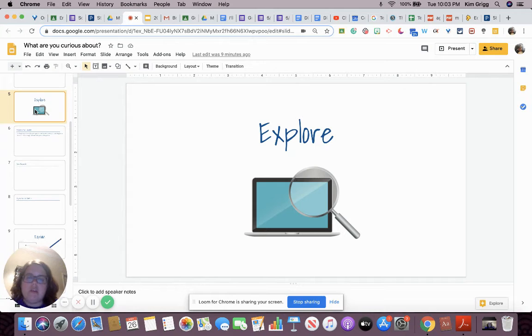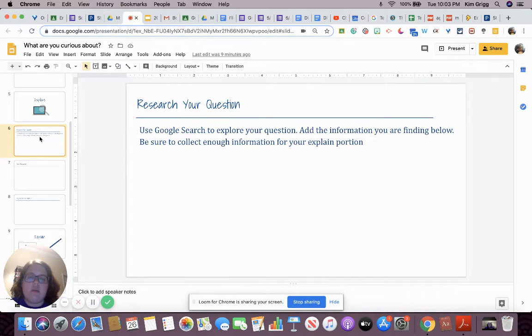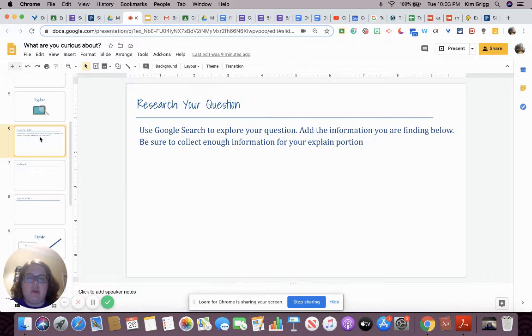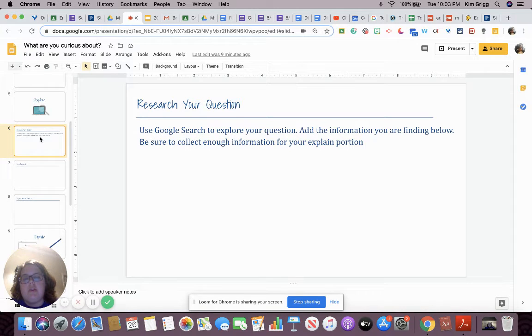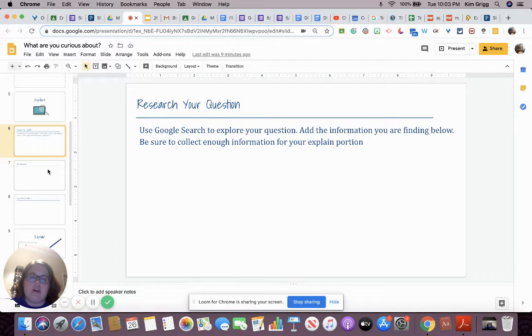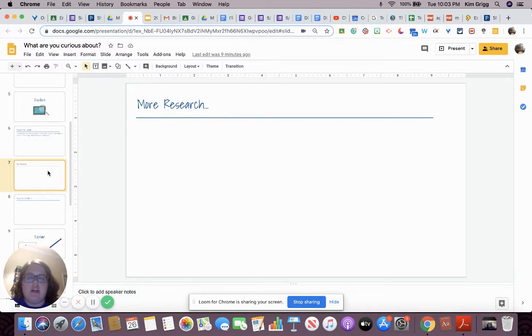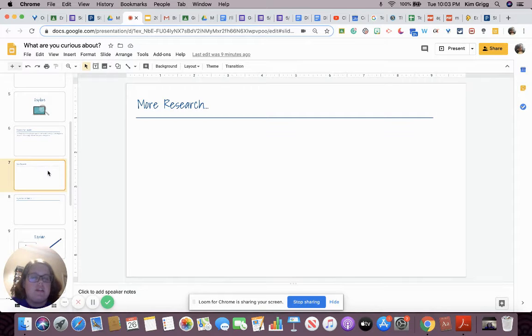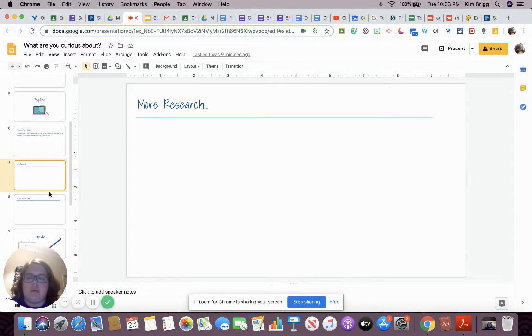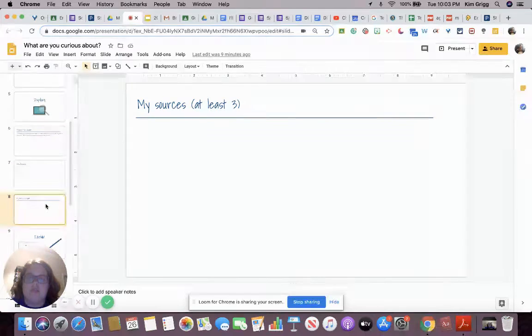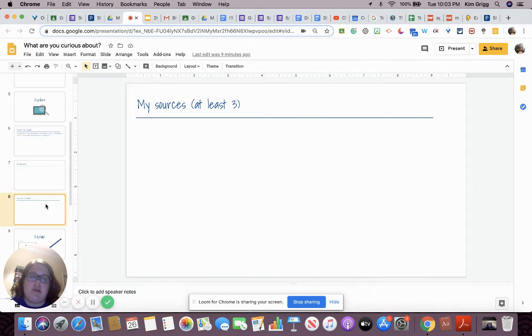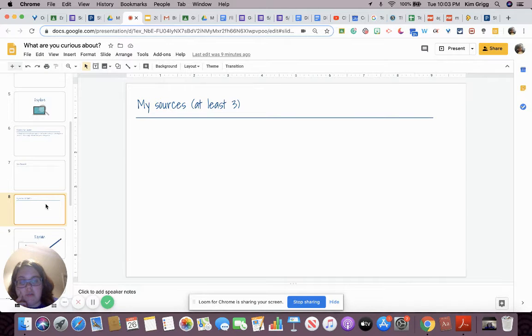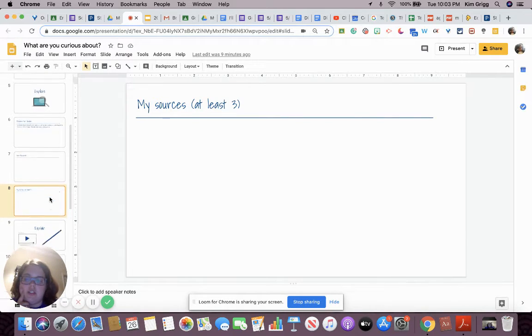So our next portion of our assignment is our explore portion. You're going to research your question. You're going to use Google search to explore your question and add the information you are finding below. Be sure to collect enough information for your explain portion. You have this slide to collect information and the next slide. You can always add more slides if you need. I thought two would be fairly sufficient for our purposes. And then my sources. You'll need at least three sources for this assignment. So make sure you come up with three credible sources.